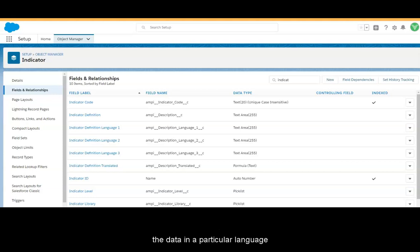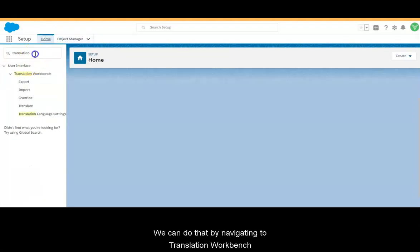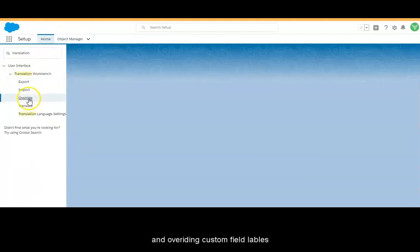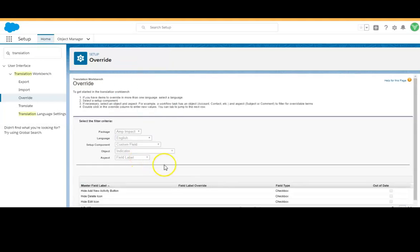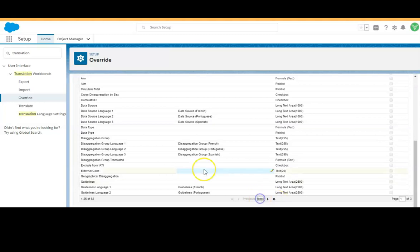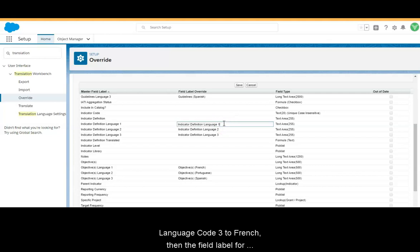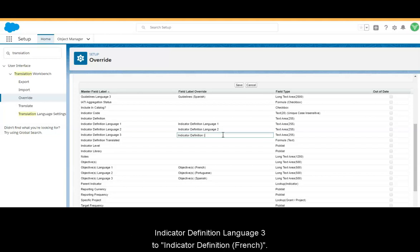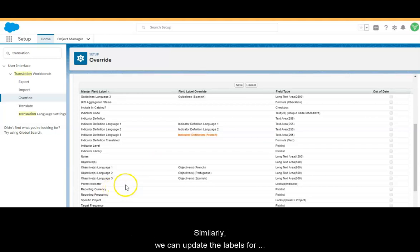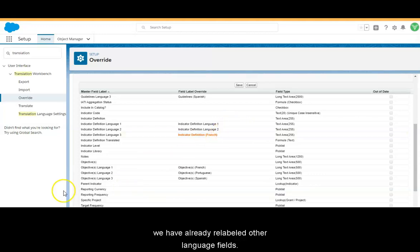The field labels of language fields can be relabeled so that it is easier for users to identify the field used to store data in a particular language. We can do that by navigating to the Translation Workbench and overriding custom field labels. For example, if we have assigned language code 3 to French, then the field label for Indicator Definition Language 3 can be relabeled from Indicator Definition Language 3 to Indicator Definition French. Similarly, we can update the labels for other language fields too. For this demo, we have already relabeled the other language fields.